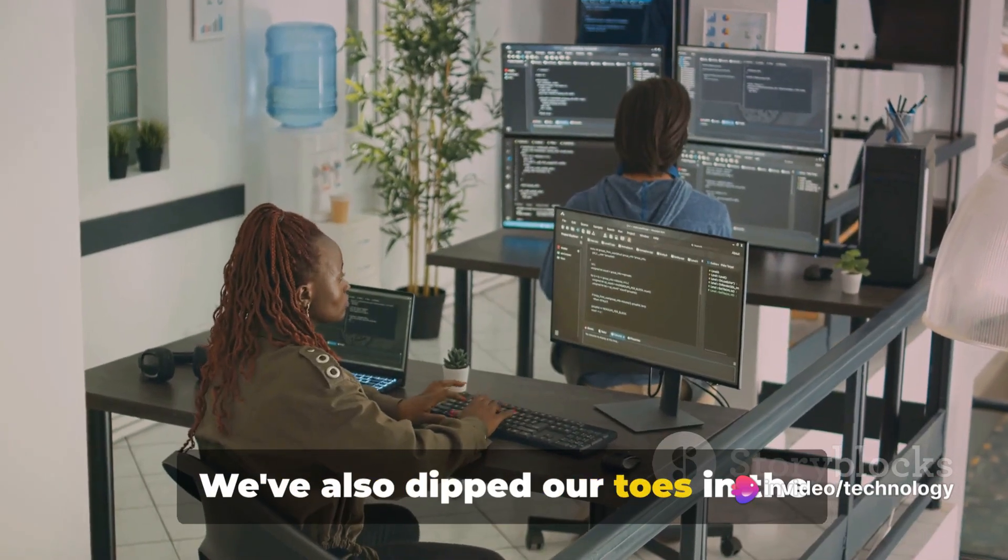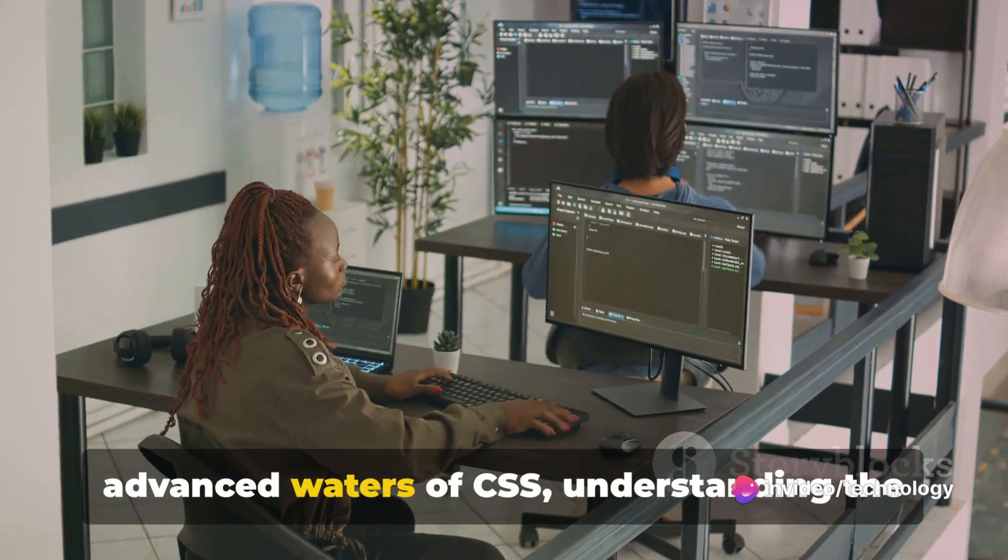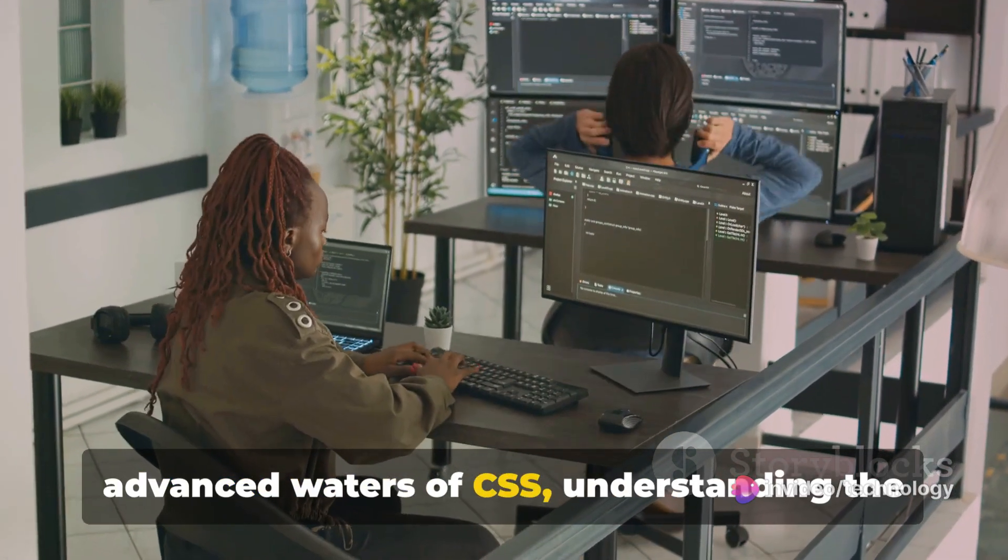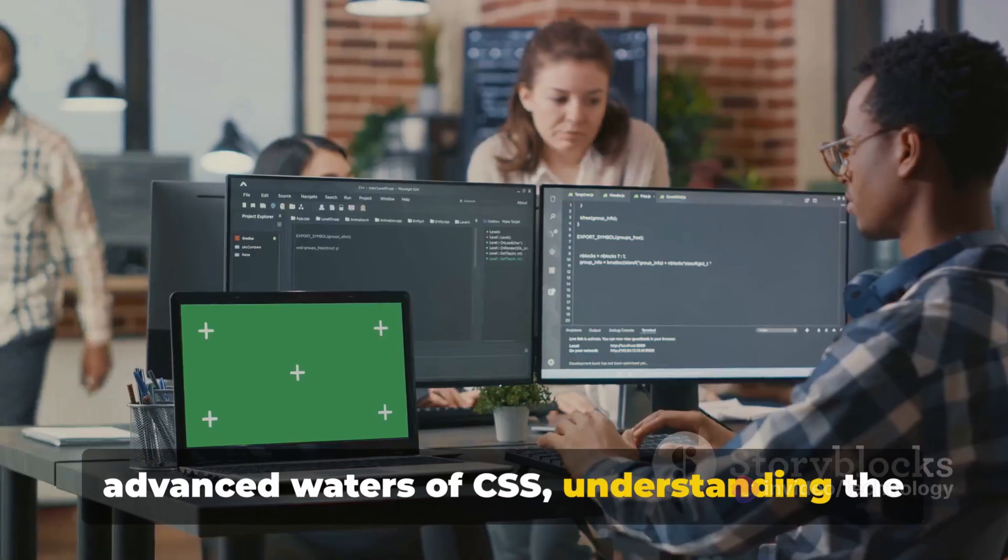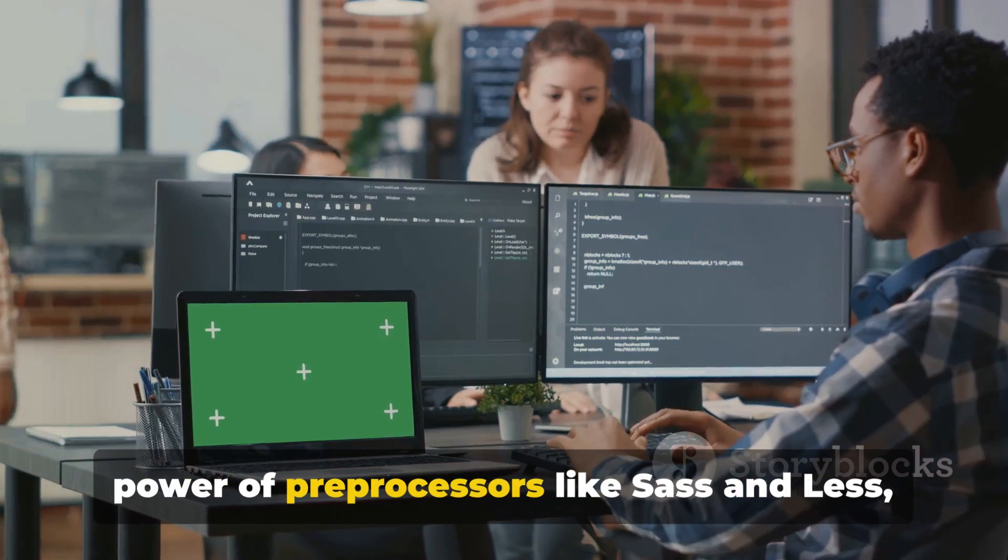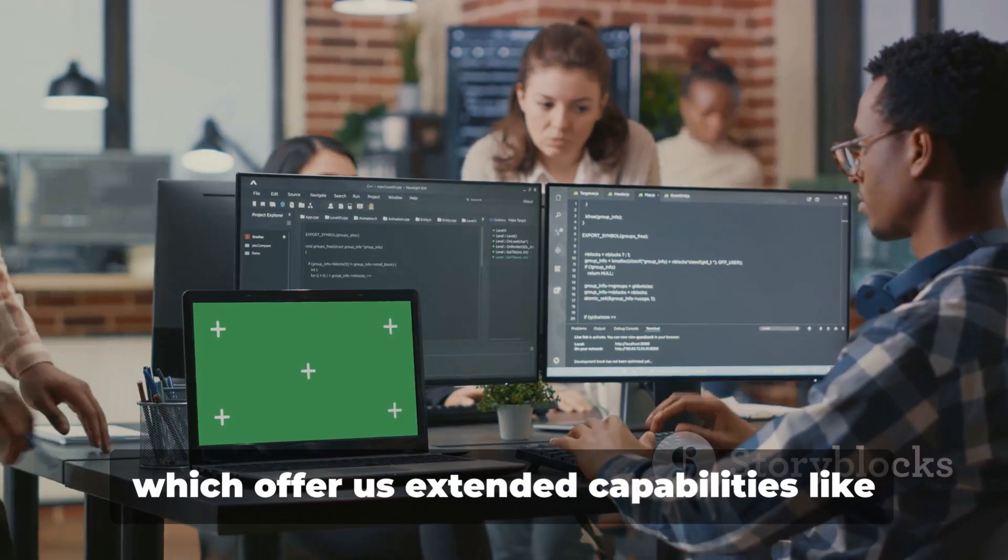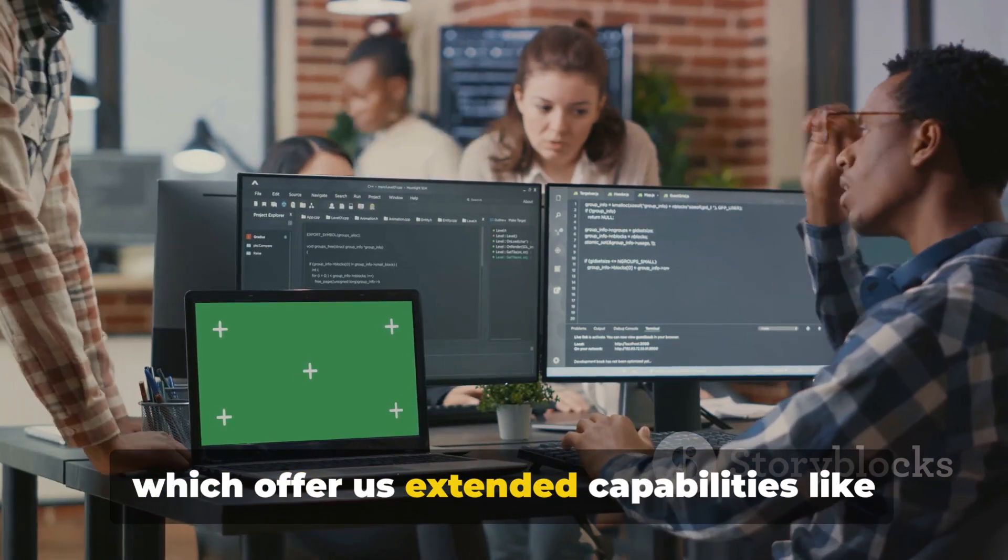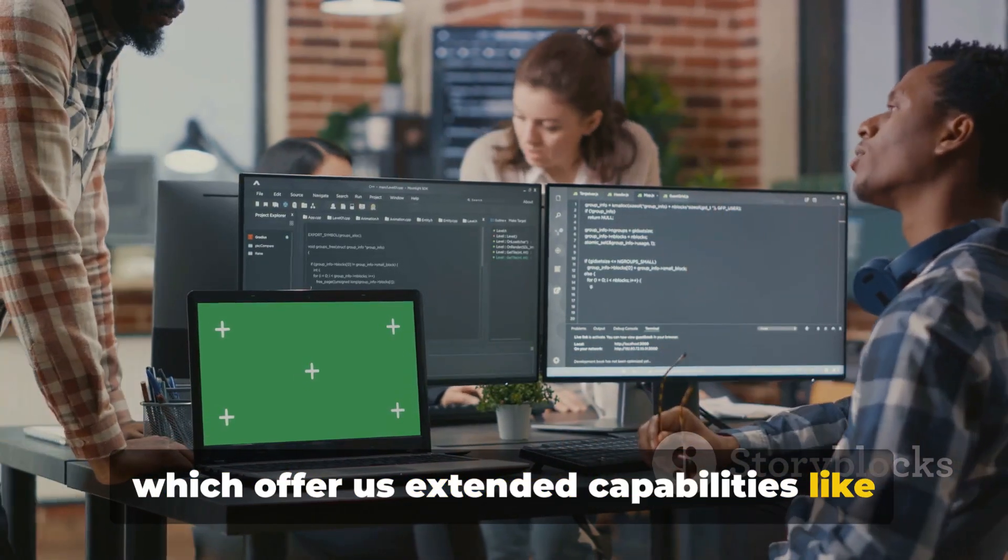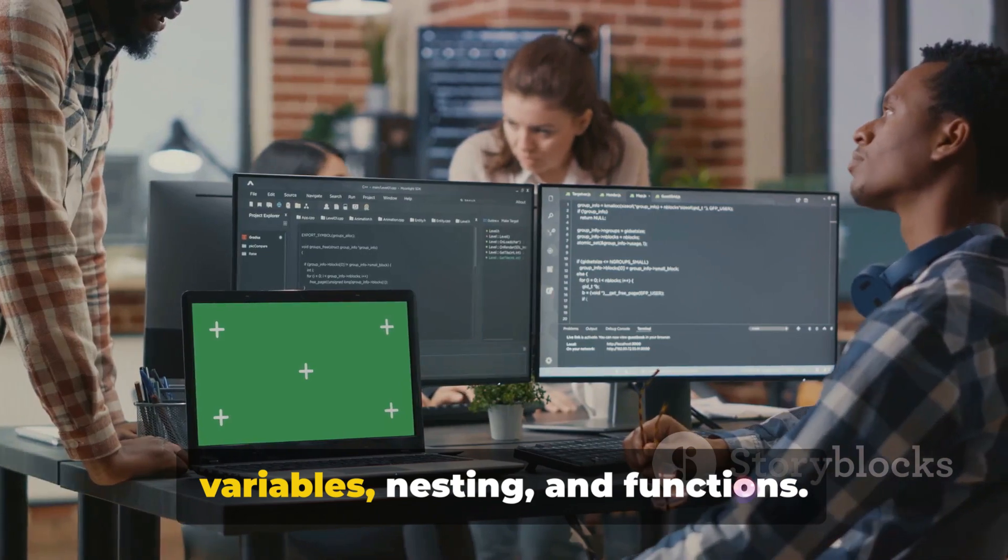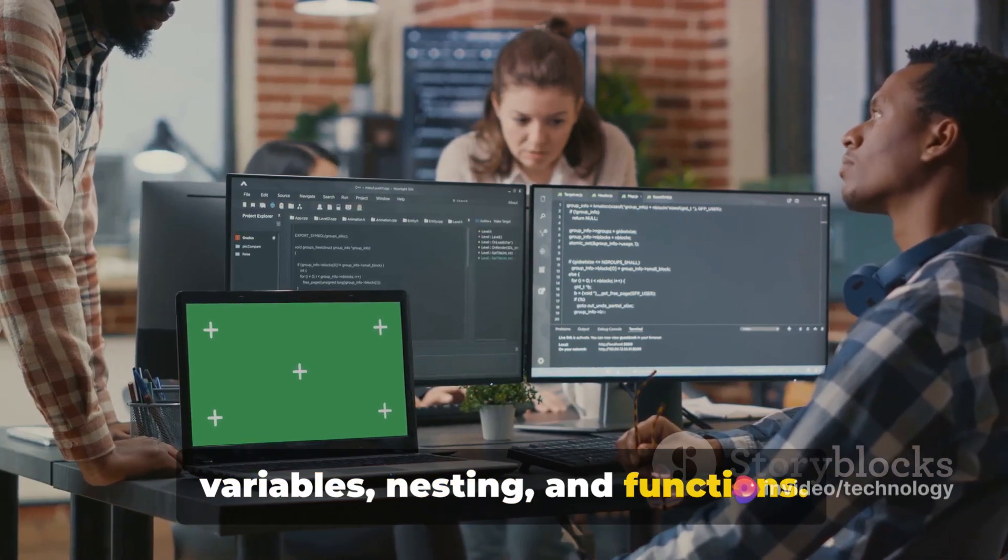We've also dipped our toes in the advanced waters of CSS, understanding the power of preprocessors like SASS and LESS, which offer us extended capabilities like variables, nesting, and functions.